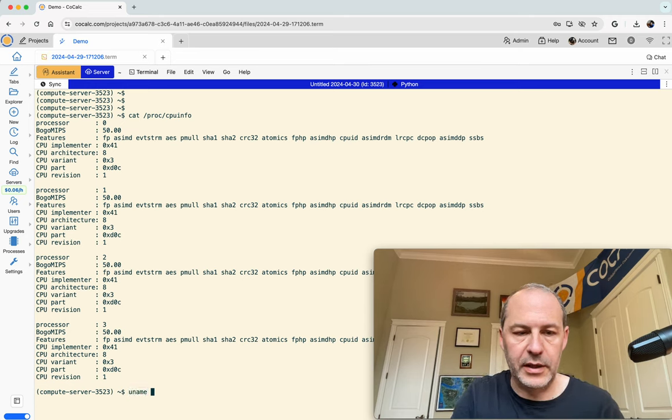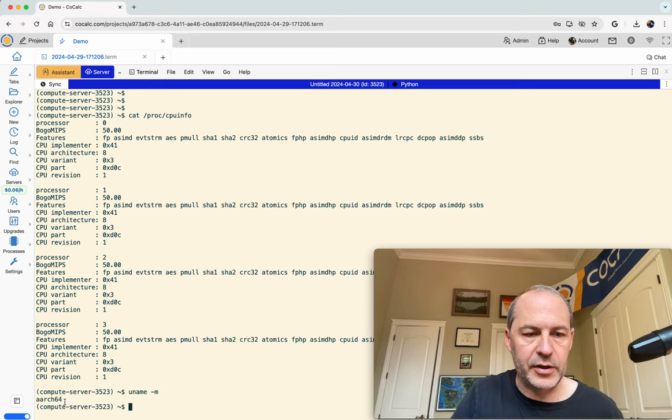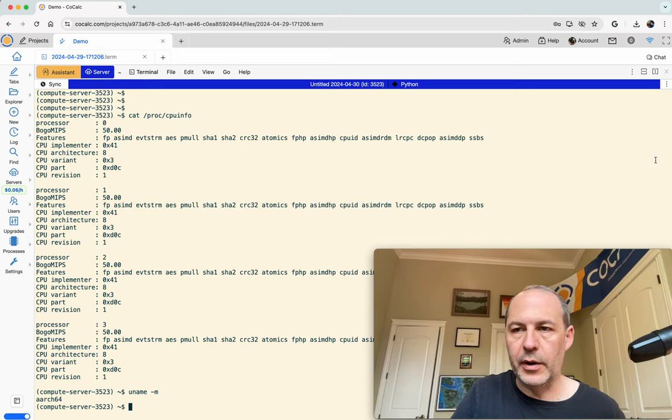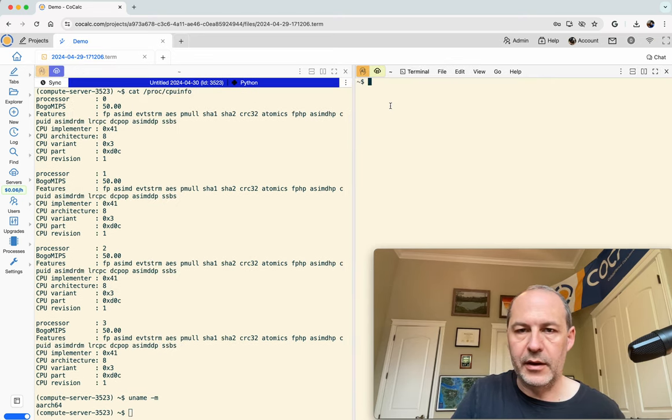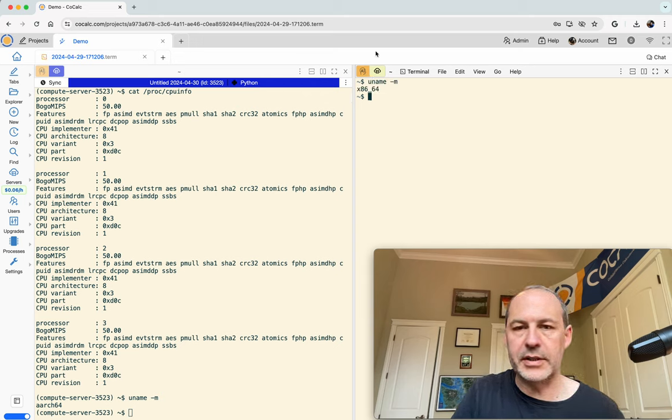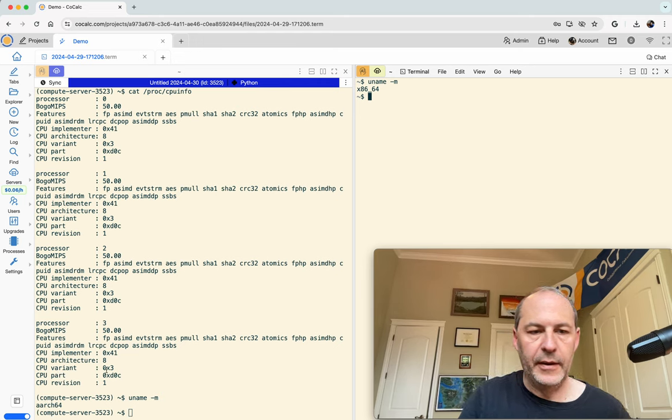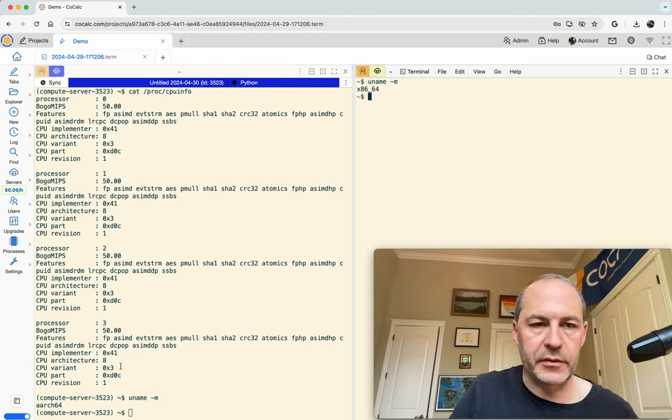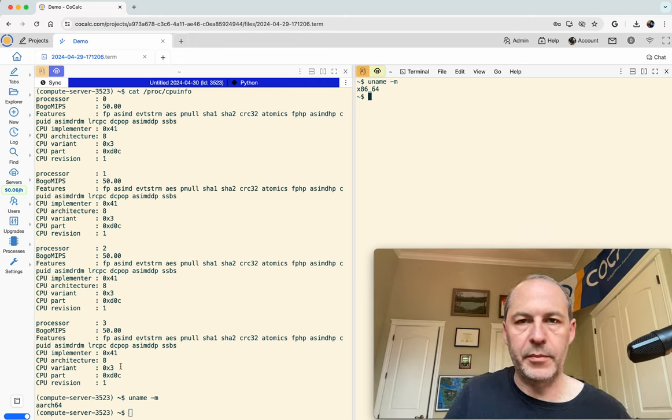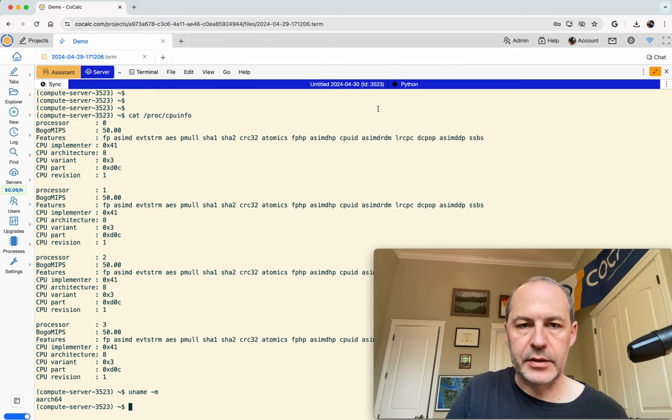So let's see, uname -m is another way to see that. Notice it says AARCH64. Whereas, if I look at the default for CoCalc projects, that's an x86 processor. Whereas this is AARCH64, which refers to an ARM processor.